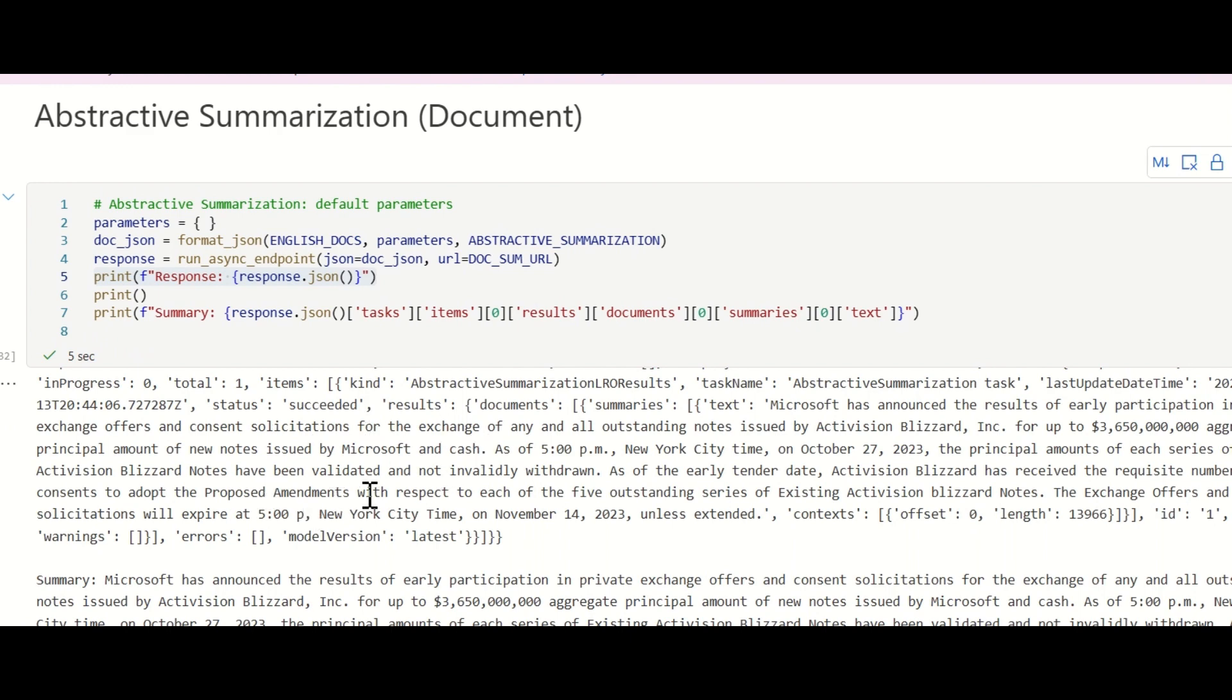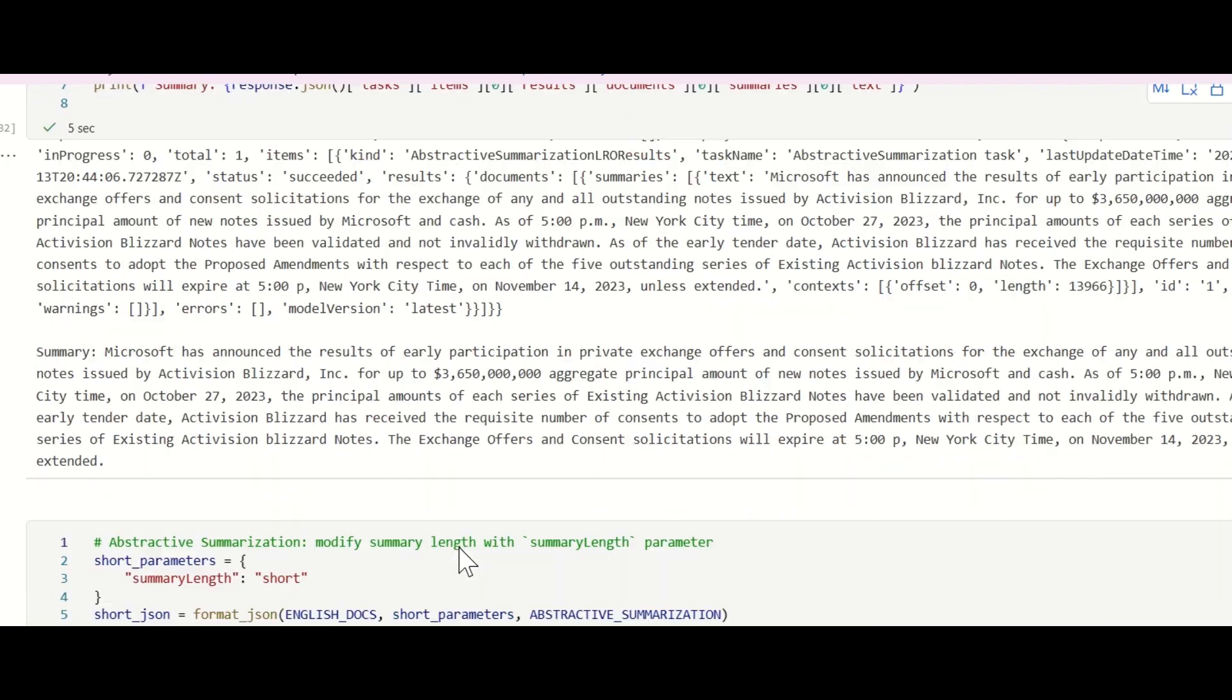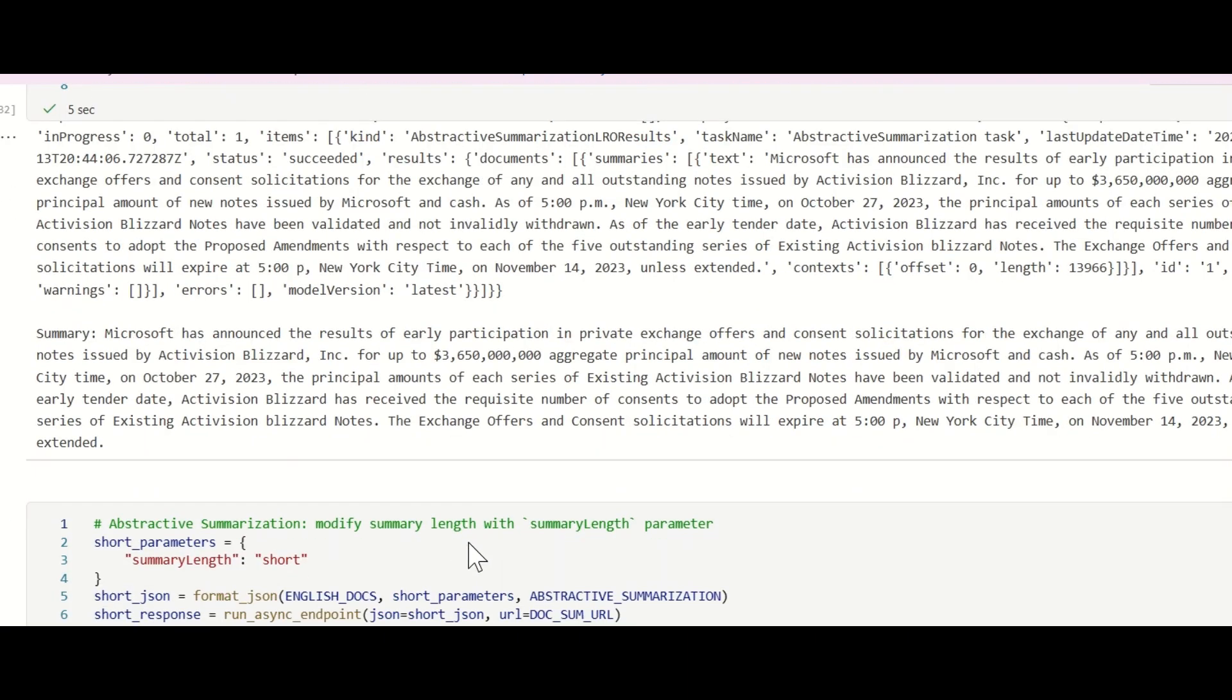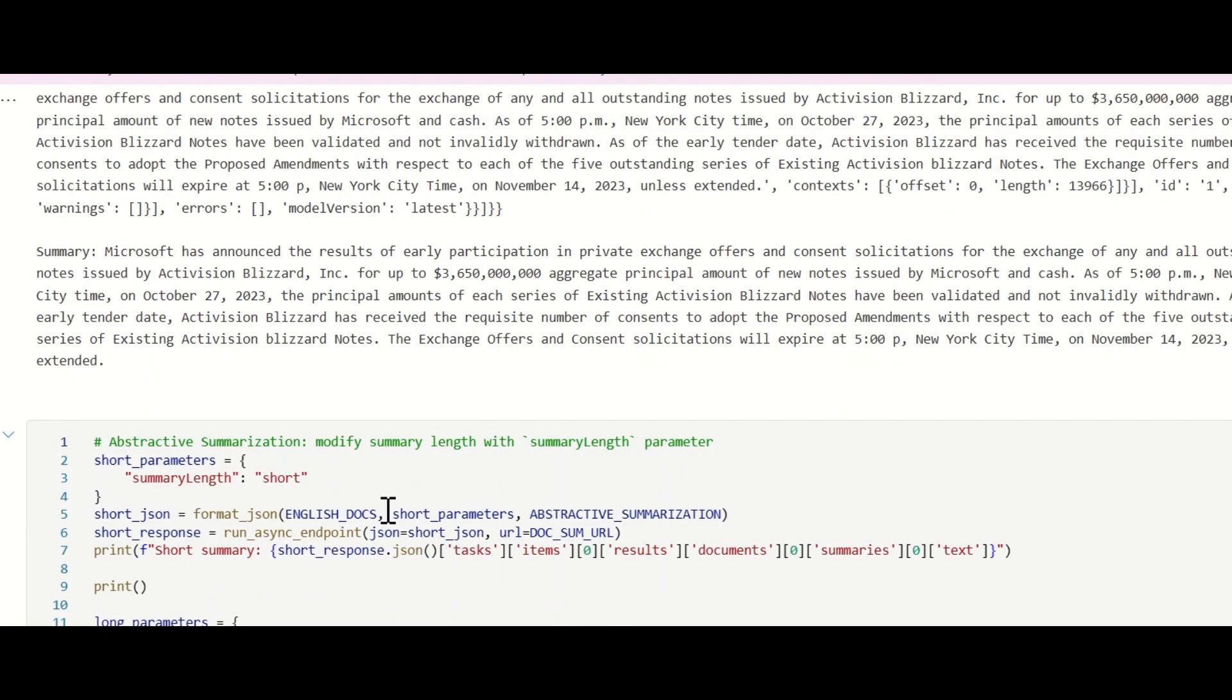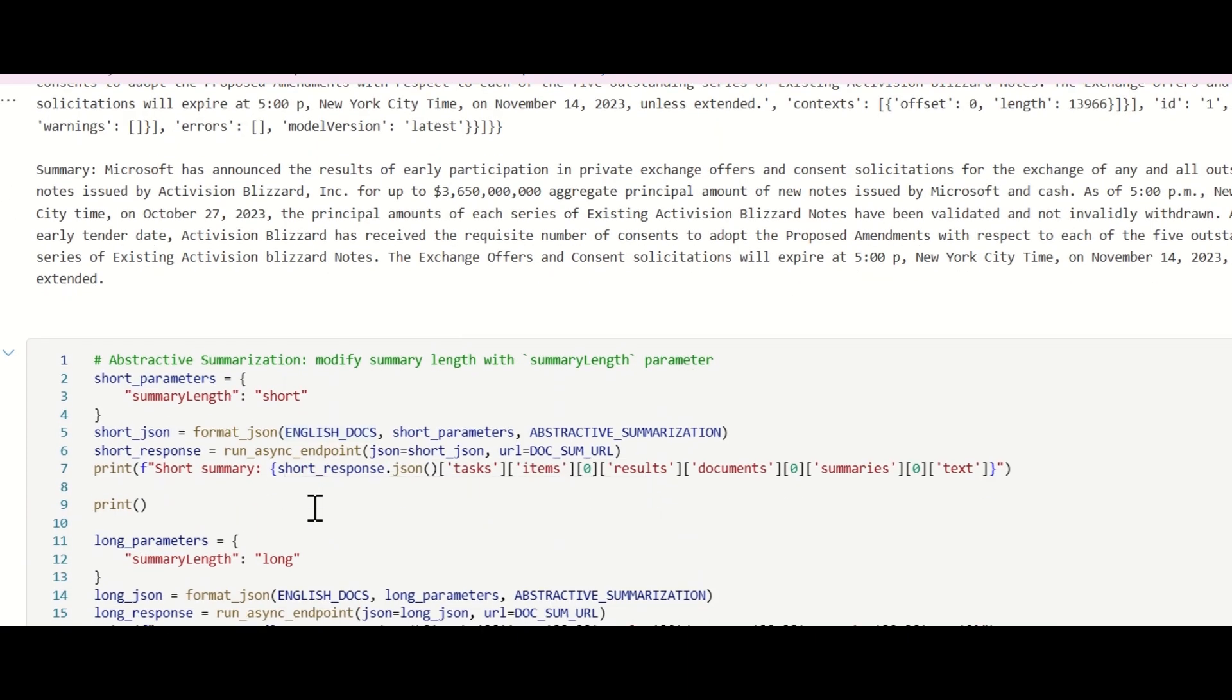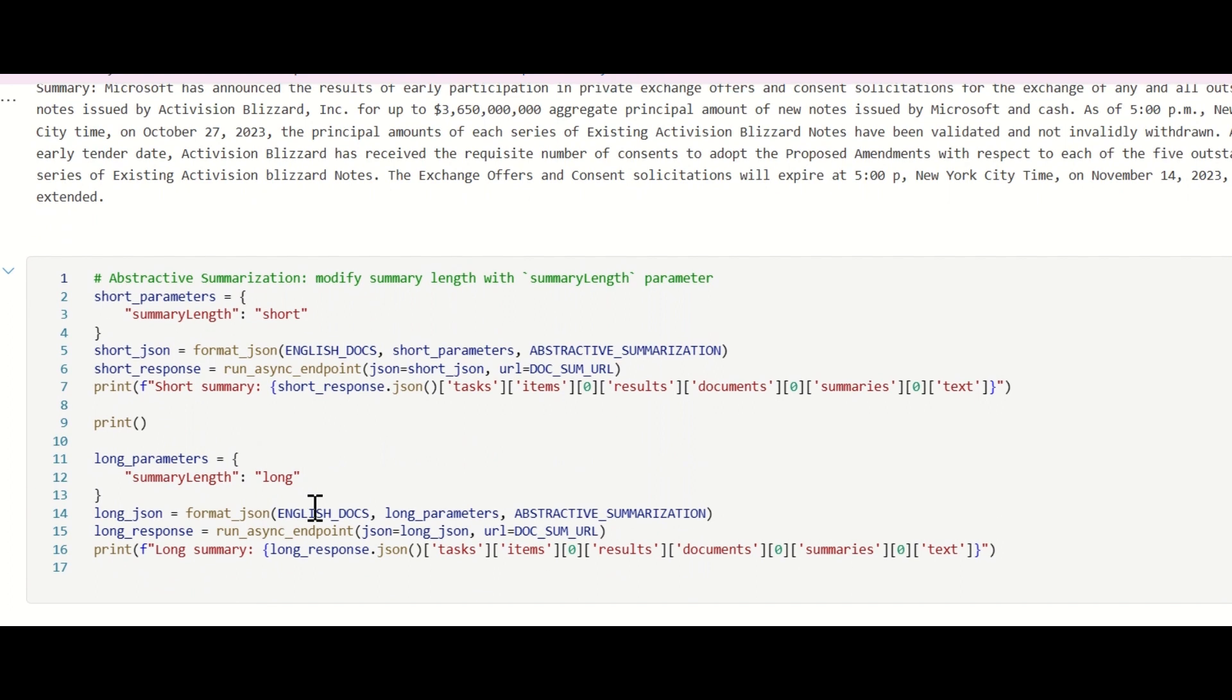In this new release, we introduce a descriptive way for you to specify your desired summary length for abstractive summarization. We offer three options: short, medium, and long.